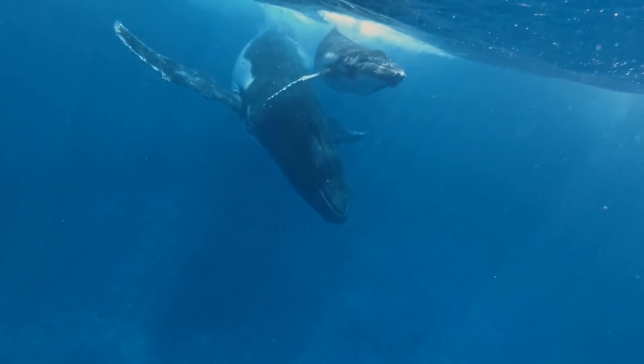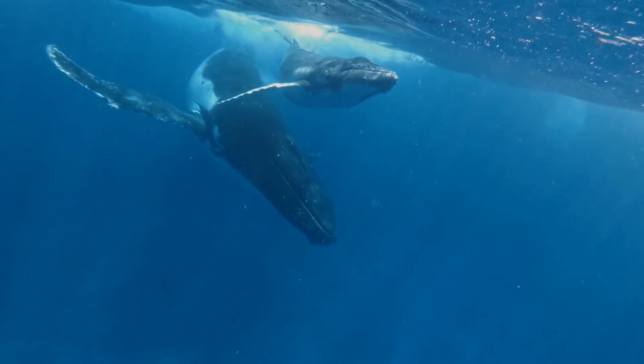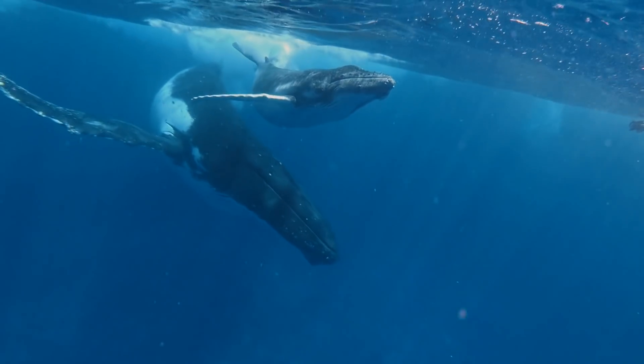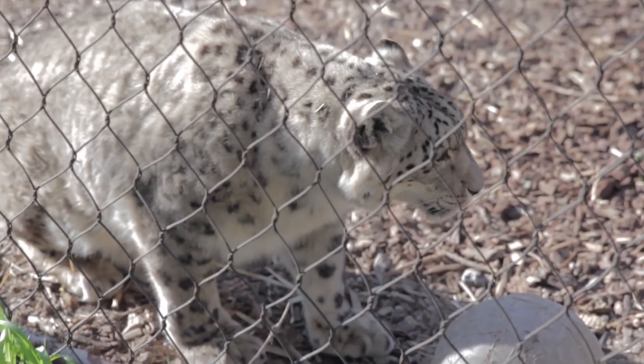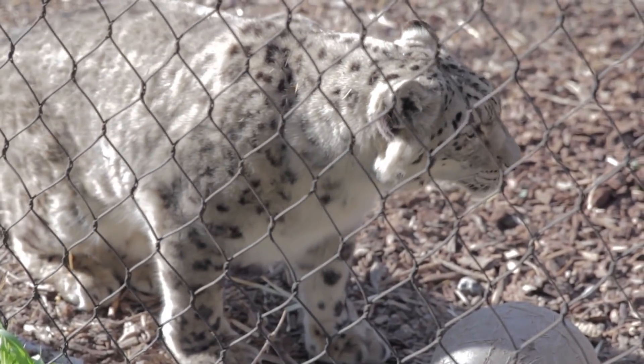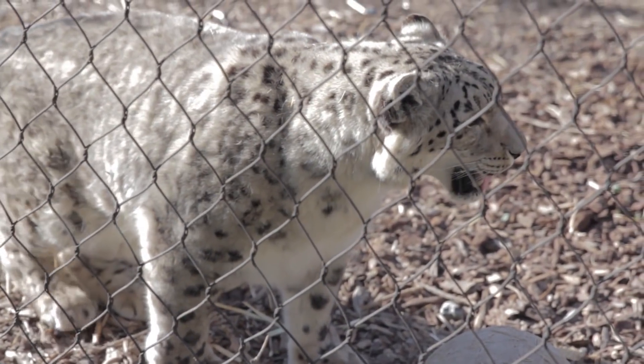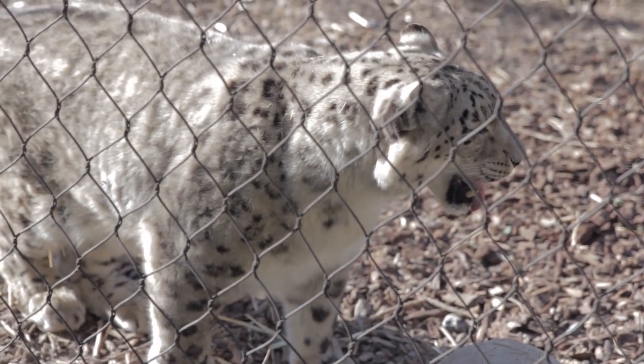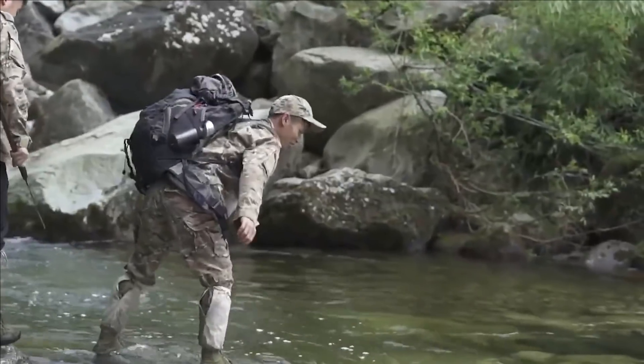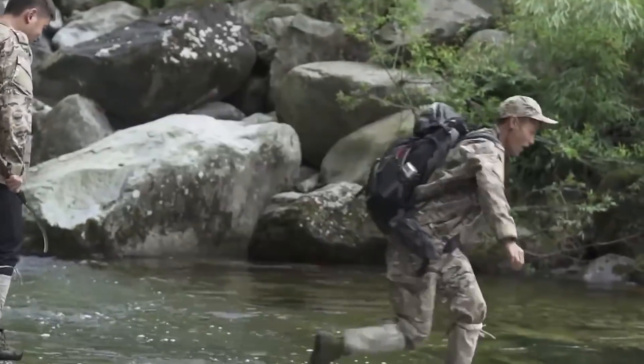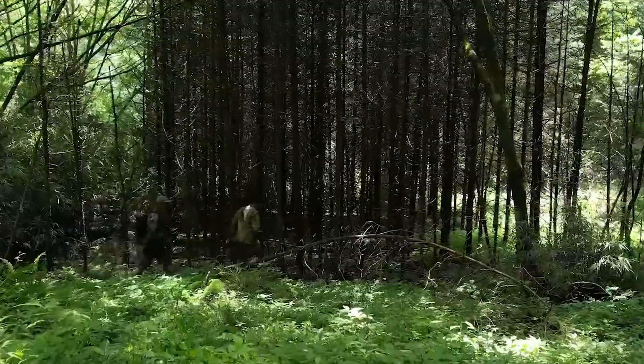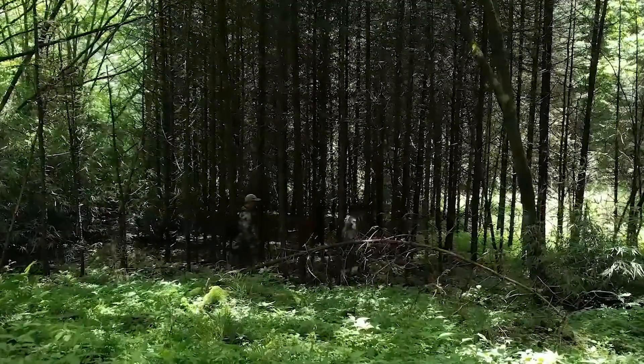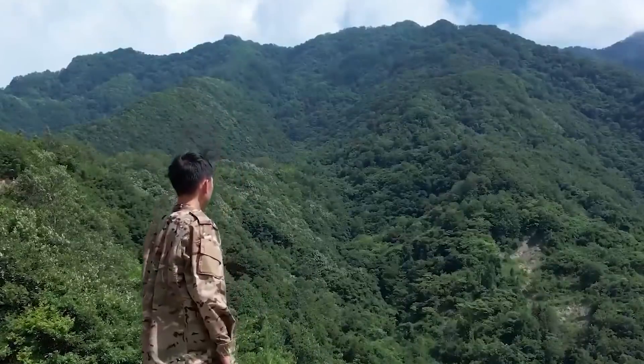AI is helping to protect species as diverse as humpback whales, koalas, and snow leopards, supporting the work of scientists, researchers, and rangers in vital tasks, from anti-poaching patrols to monitoring species.